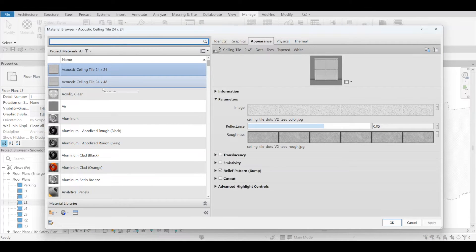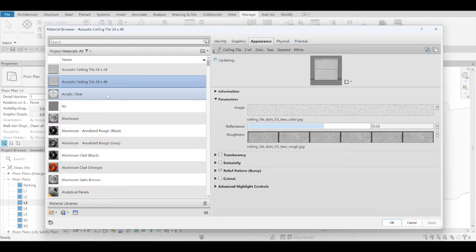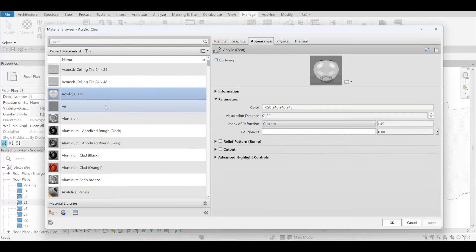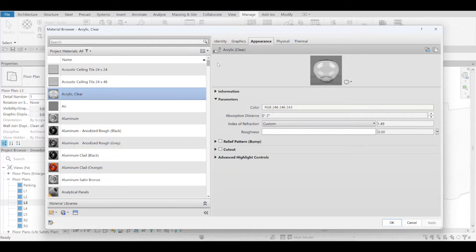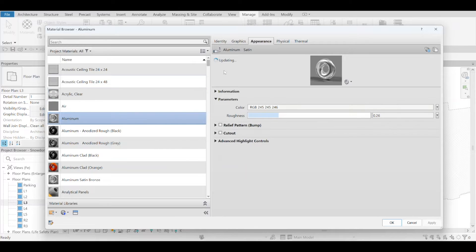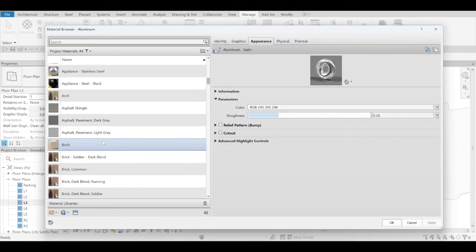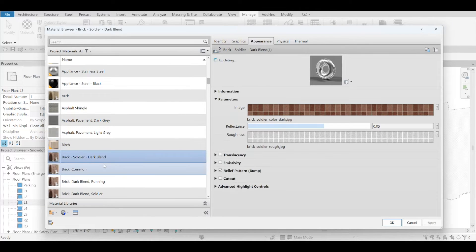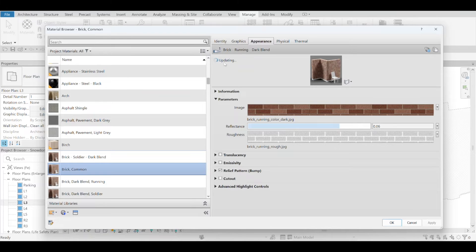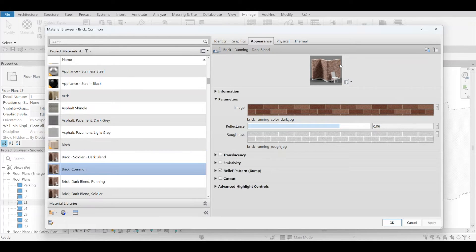If anyone has ever been scrolling through the material browser looking for a material, you would notice that there's a little update as you scroll through different materials and patterns. You constantly get that updating there until it actually renders correctly.